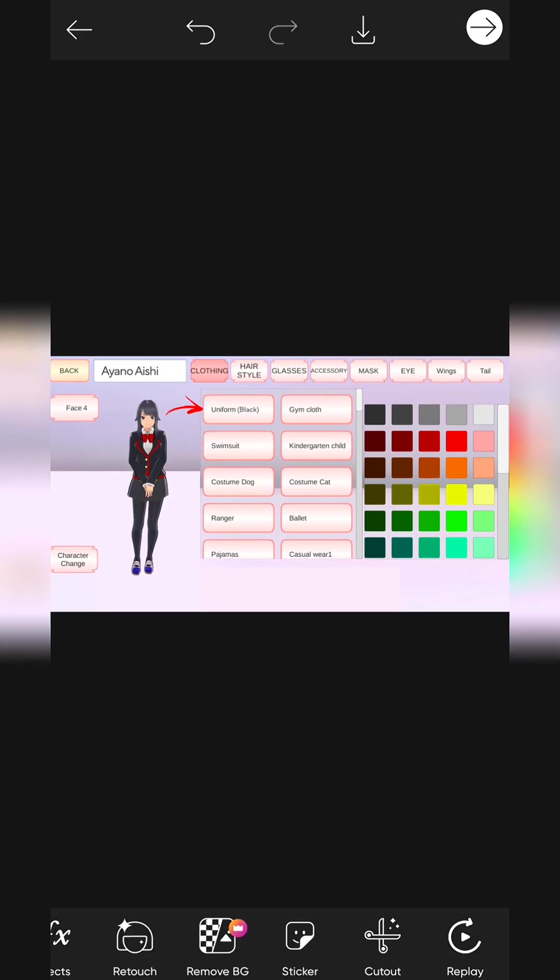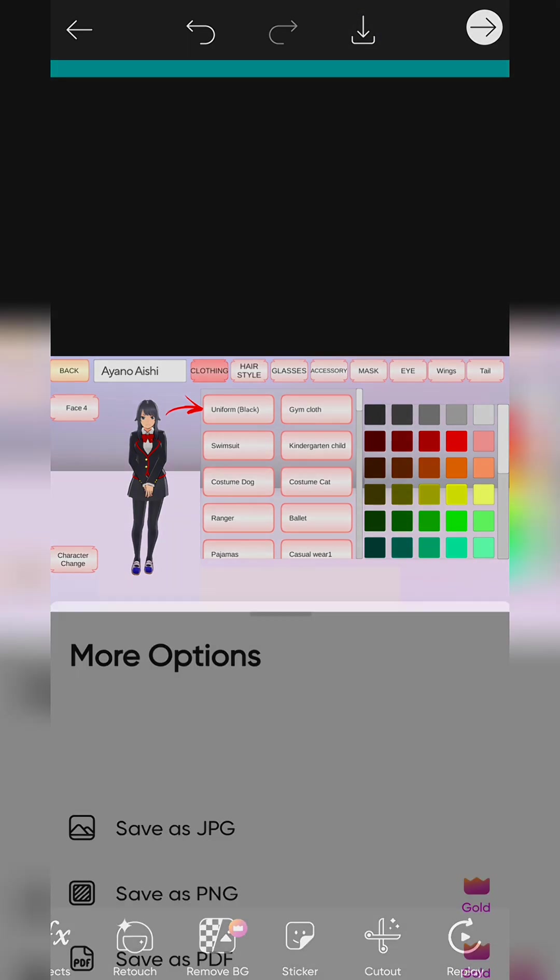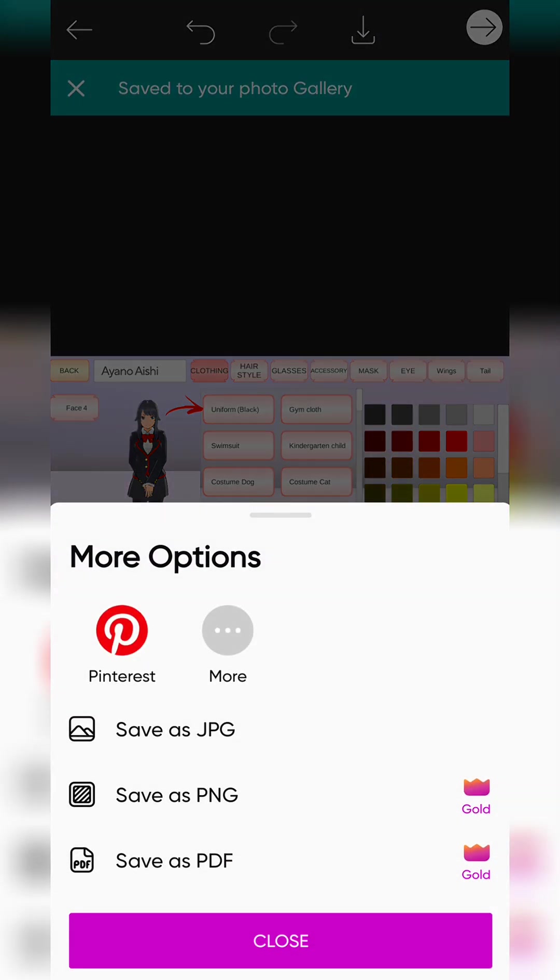Now your thumbnail is ready. Click on this icon and save your photo in your gallery.